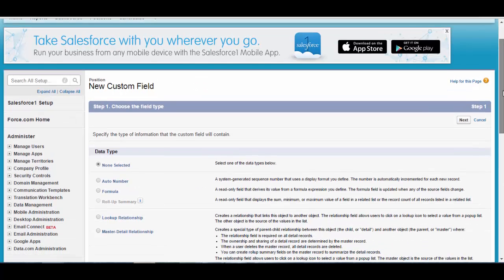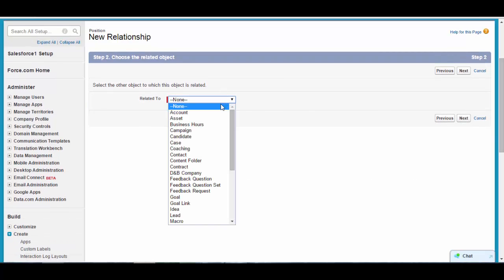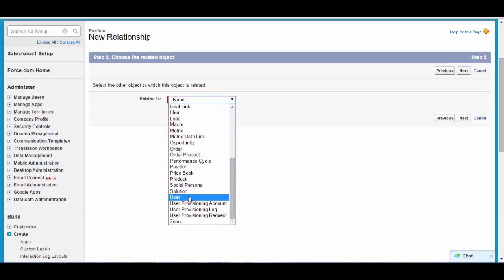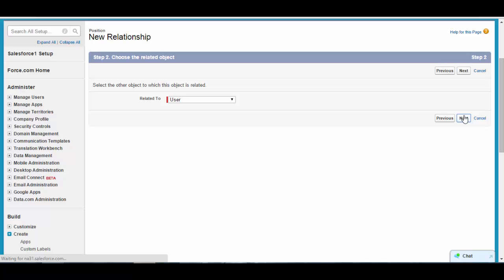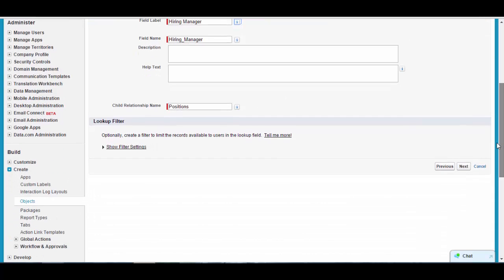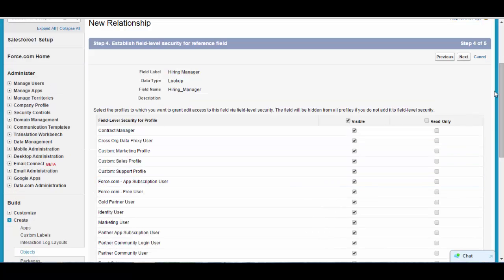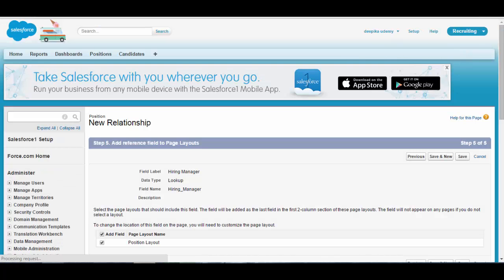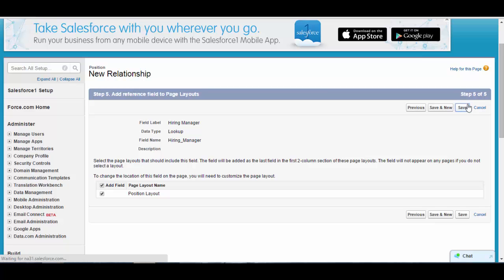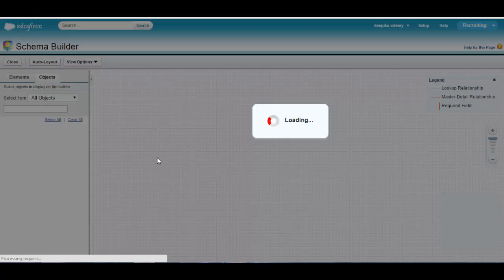We'll go ahead and create a new field on the position object, and the type of that field will be a lookup relationship field. Click next — it is related to the user object, which Salesforce provides by default. Give the label as 'Hiring Manager'. This is available to all profiles. Click next and click save. We have created a relationship between the position and the user object.